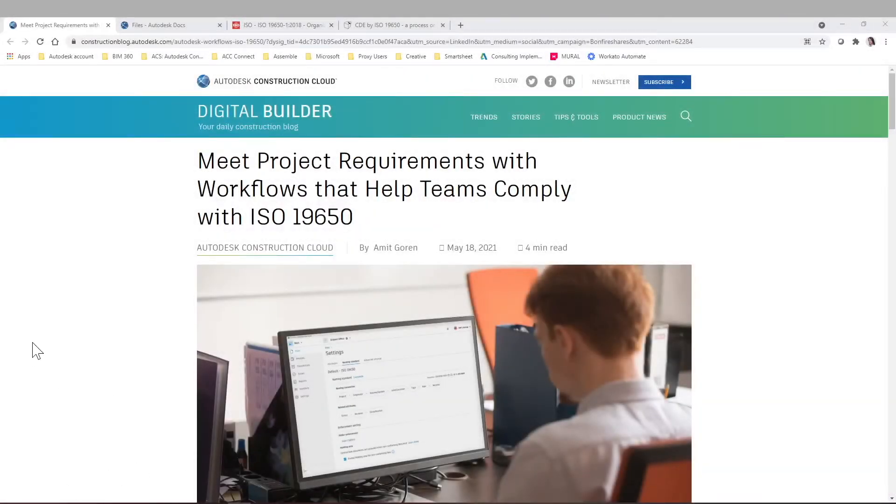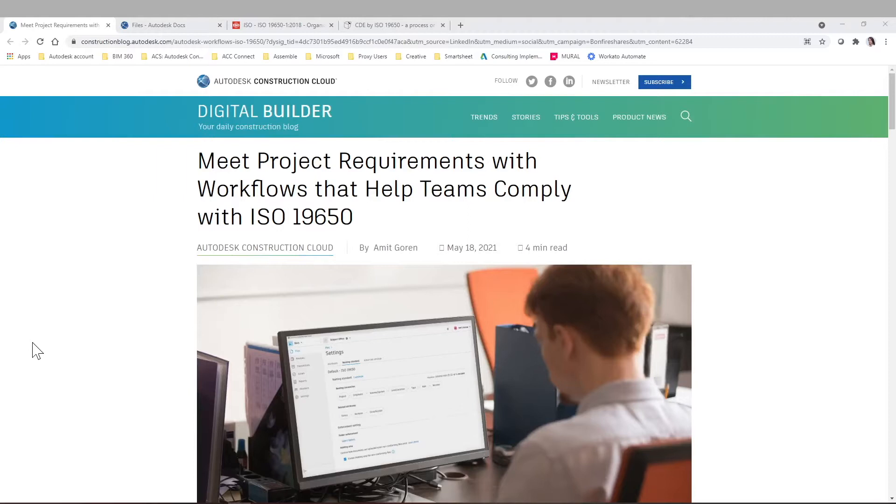Hello everyone and welcome to this new video. Today, we're going to talk about the new Autodesk Docs capabilities to manage ISO 19650 for the naming standards.